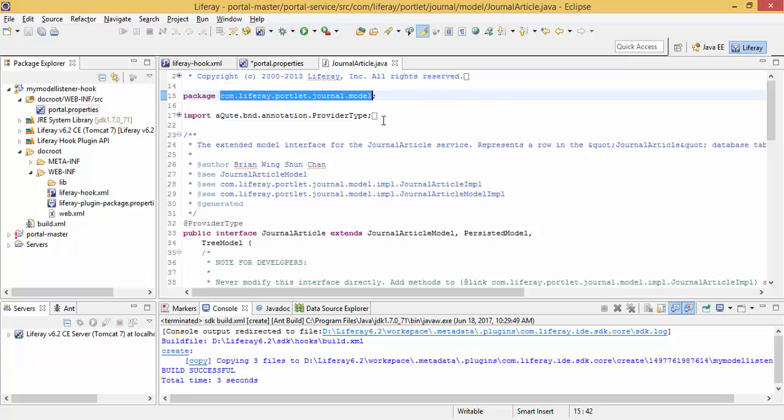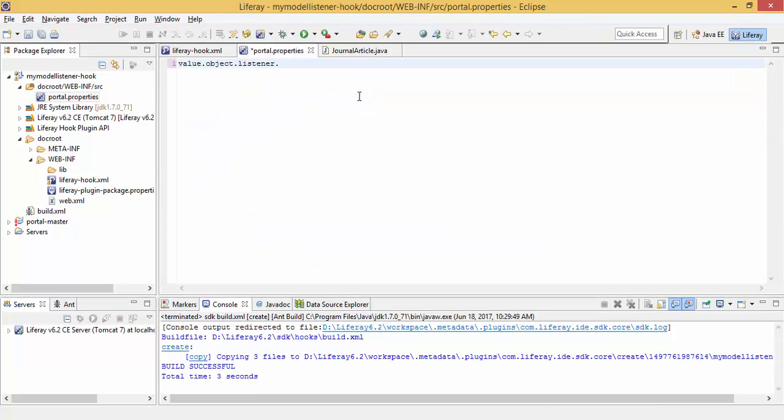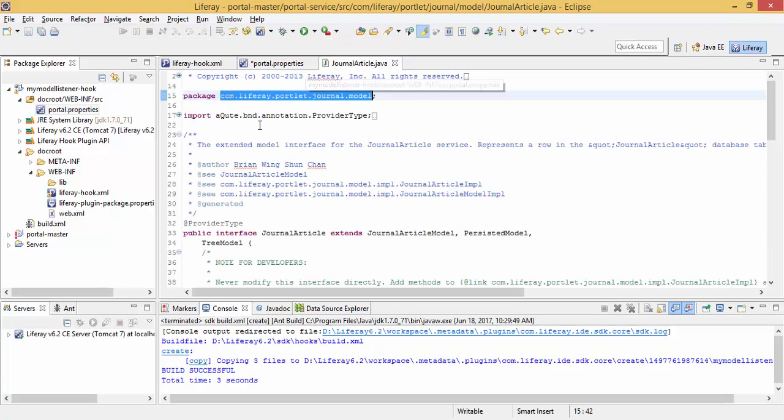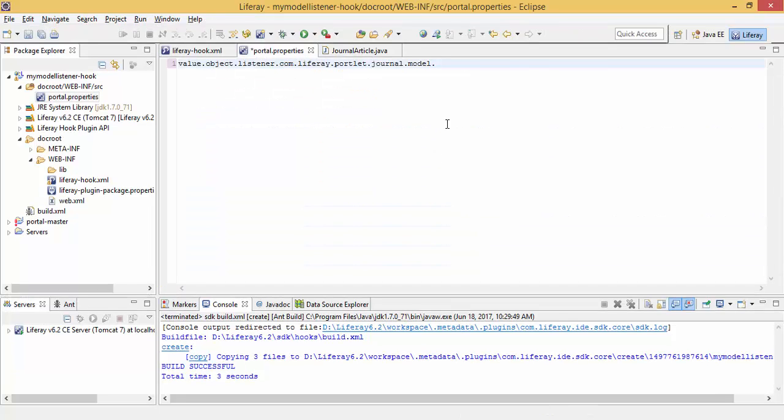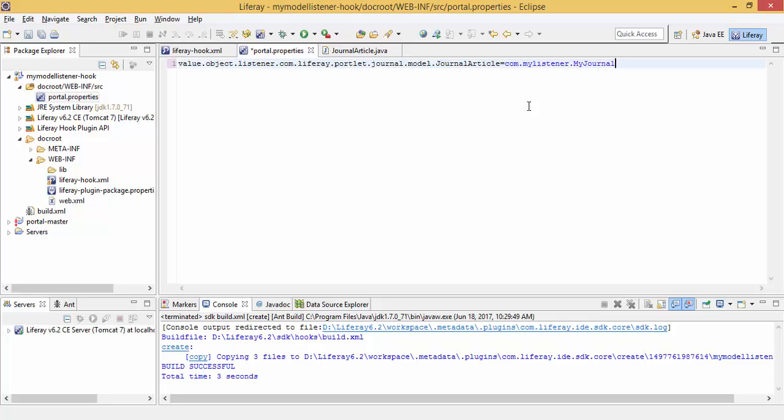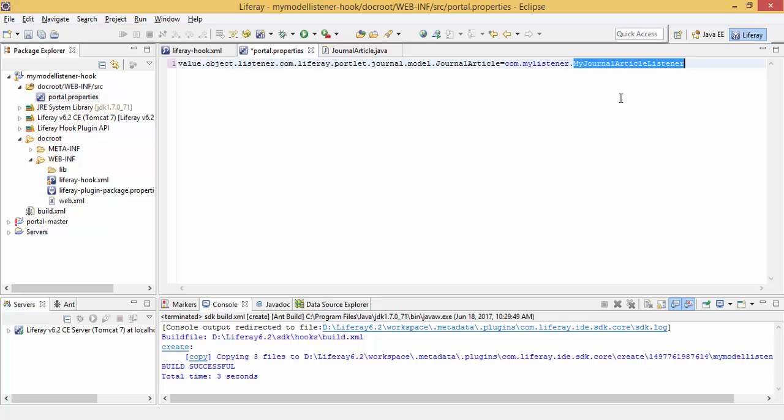And after that you can provide your package name and your custom class name. So now create a package and inside that package build this class.